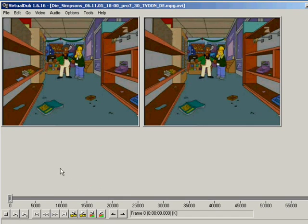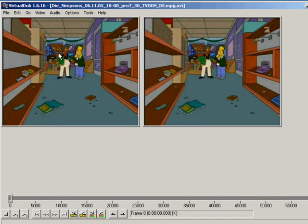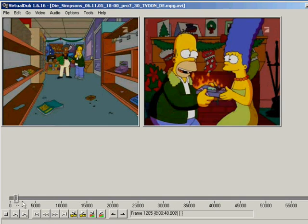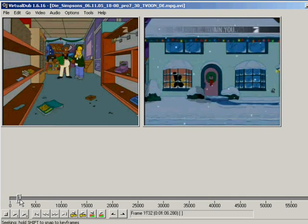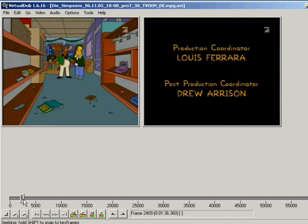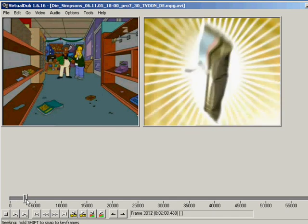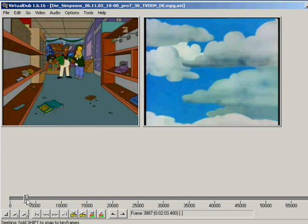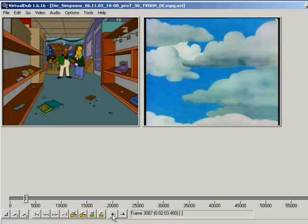So at first I choose the point where I want my video to start. This is this point, so the start intro from the Simpsons episode.